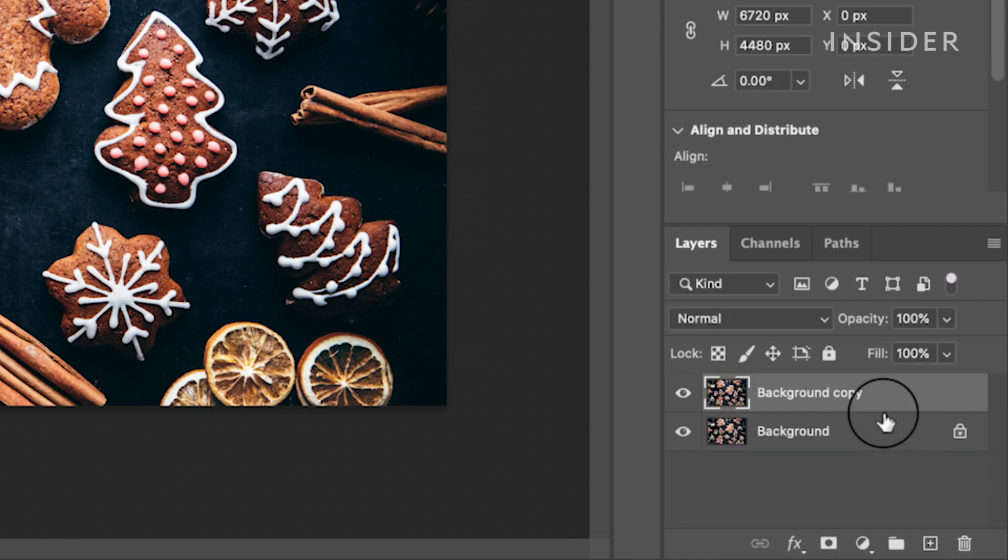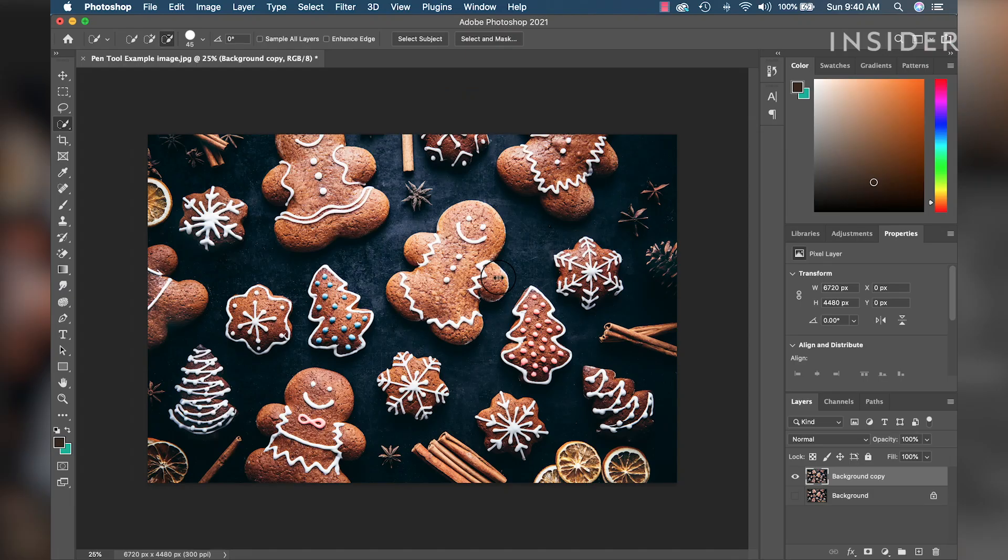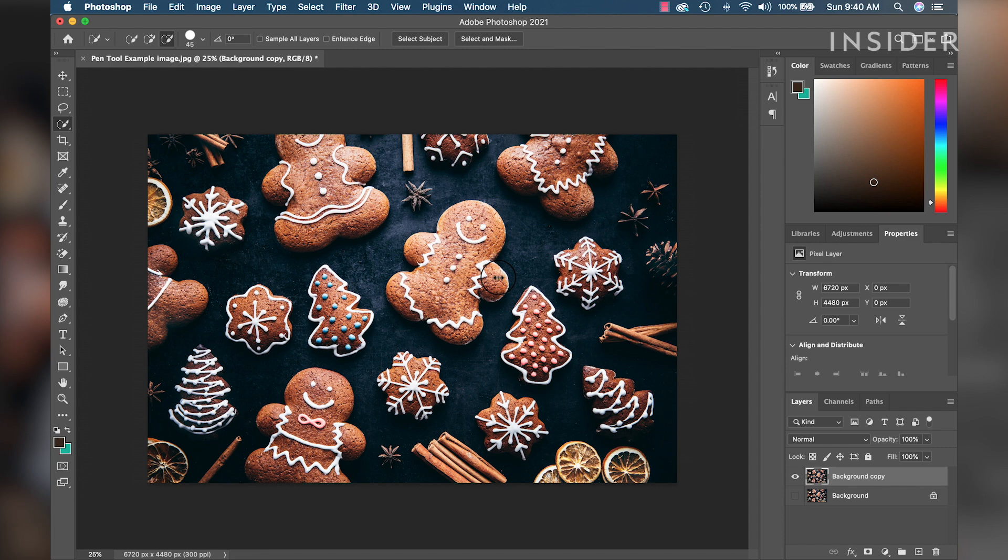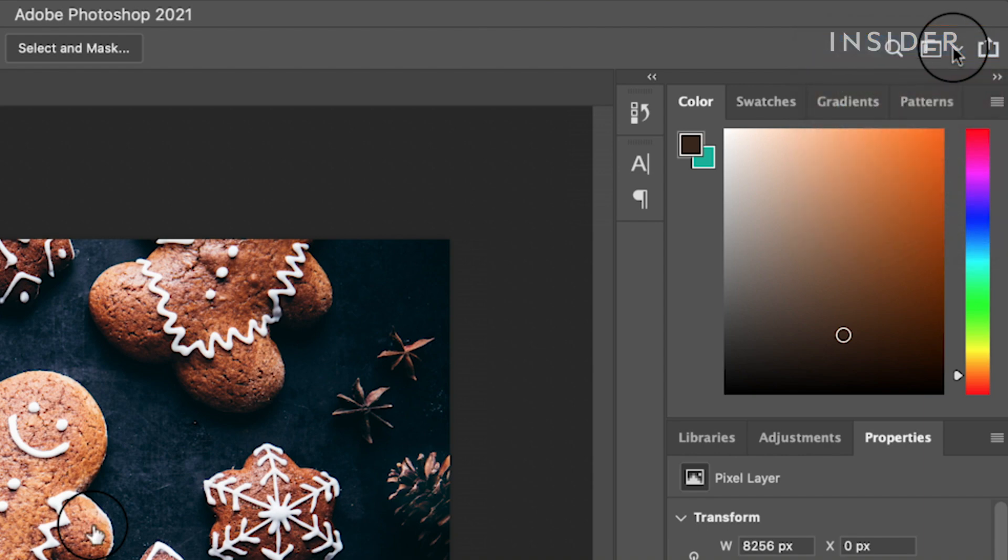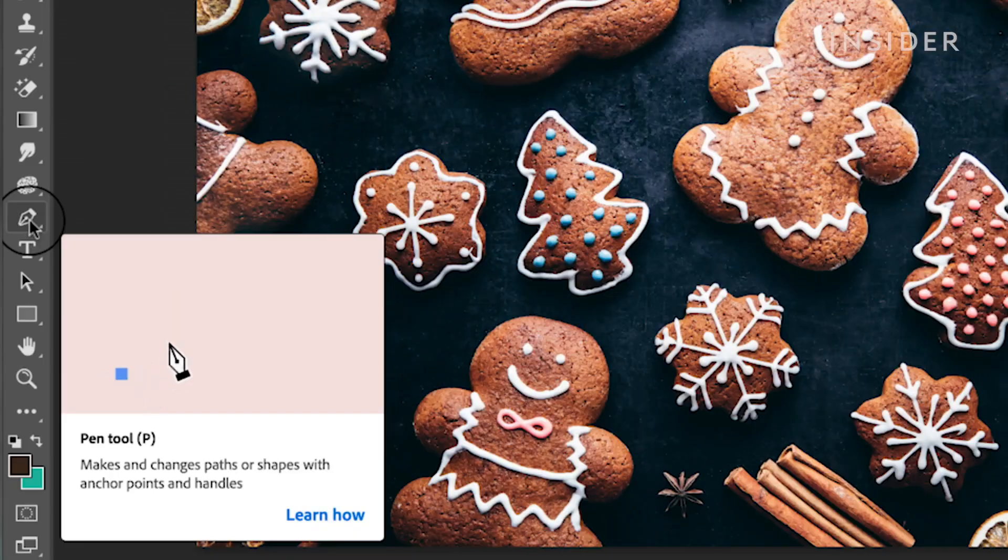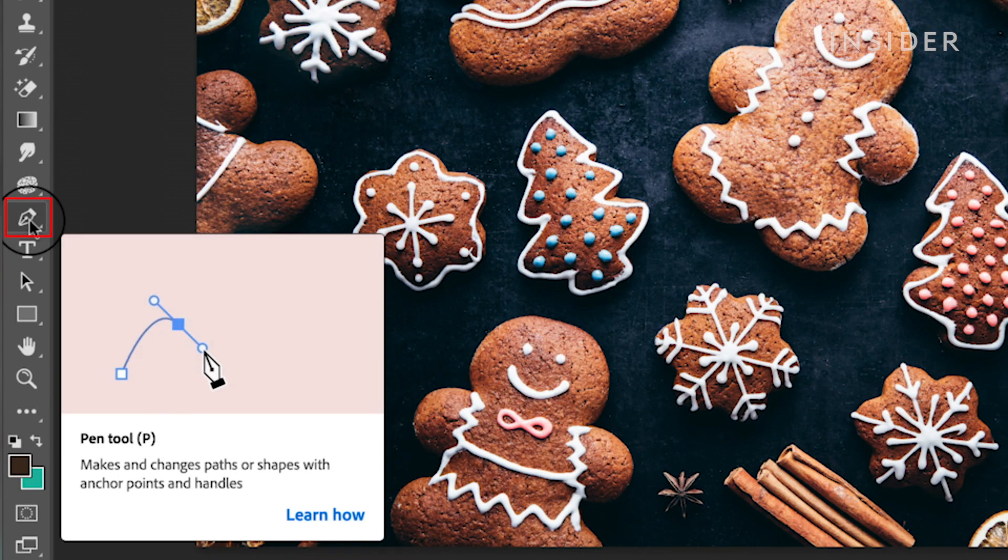Now click the layer visibility icon for the background layer. This will make the background layer hidden. Now let's locate the pen tool in the tools panel on the left side. Depending on what workspace you're in, the organization of the tools may look different. We are using the essentials workspace, which is Photoshop's default. The pen tool is easy to find. It looks like a pen.